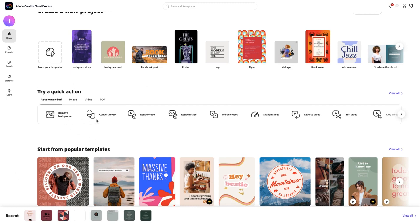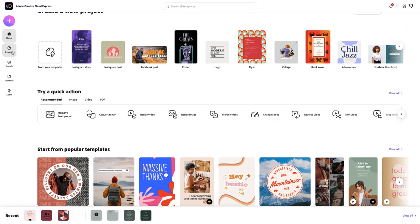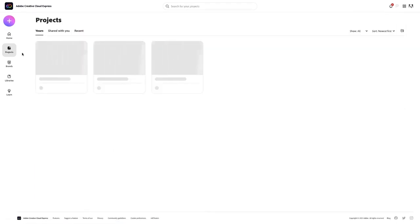Remove background, convert to a GIF, resize video, resize image, merge videos, change speed, reverse video, and so much more. Let me go ahead and show you one that's really quick to demonstrate.